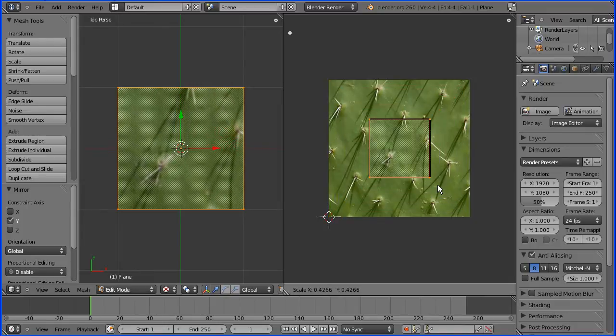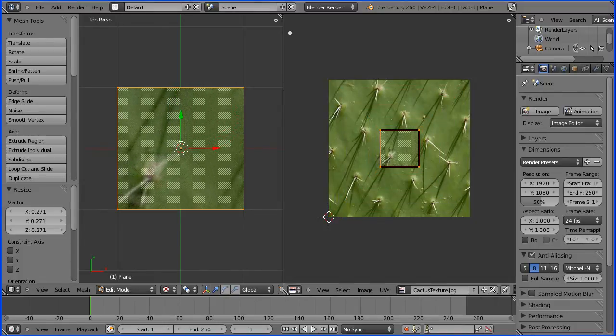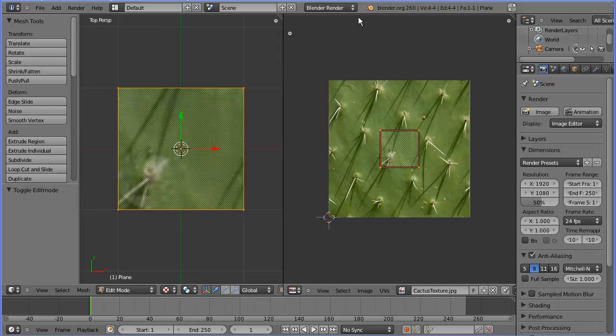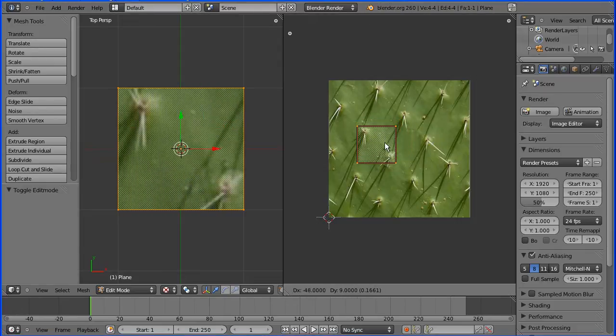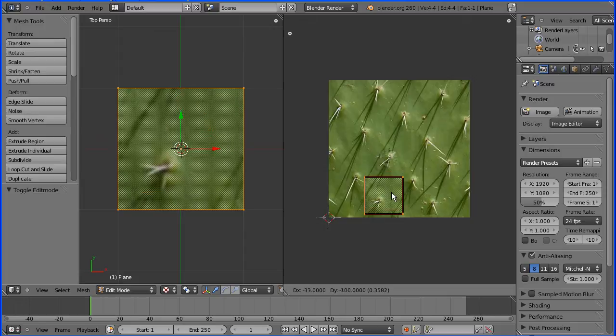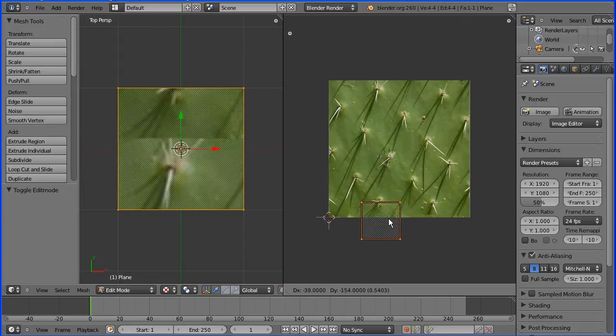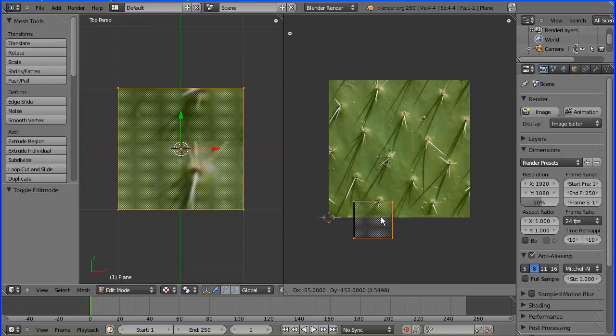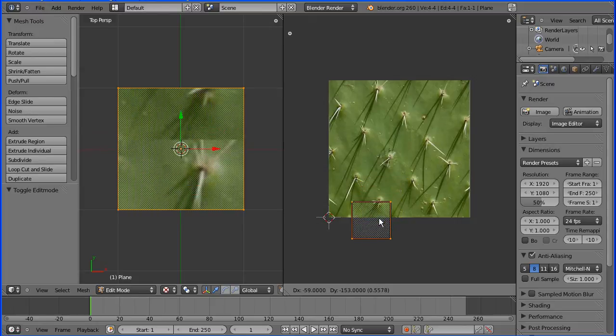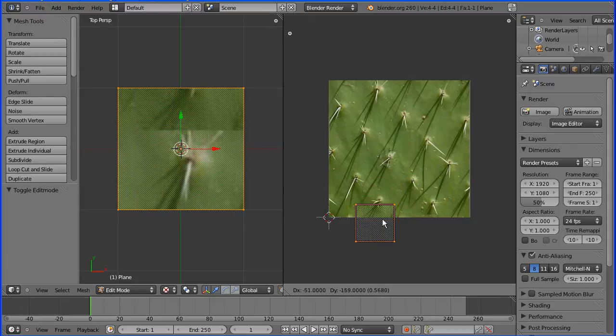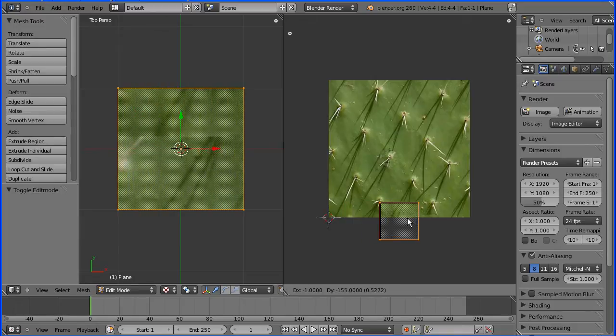I'm going to press S to scale and shrink the mapping area down. I'm going to press G to grab to move the mapping area around. As I go off the texture image, it automatically tiles, so as I come to the bottom of one tile, I move on to the top of the next tile.